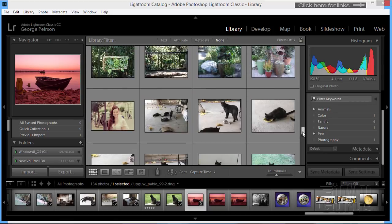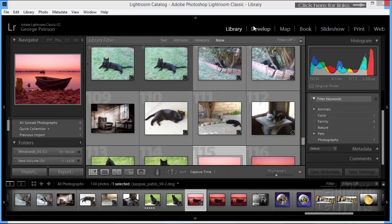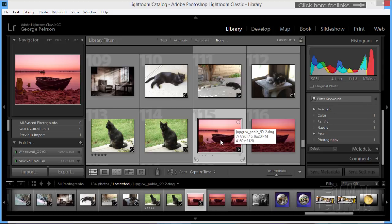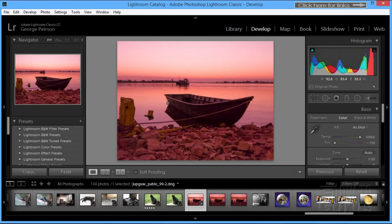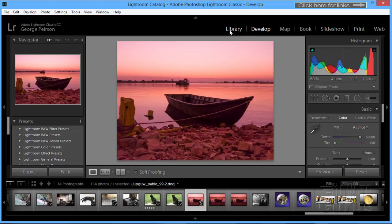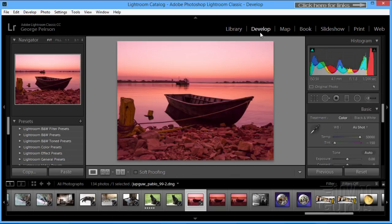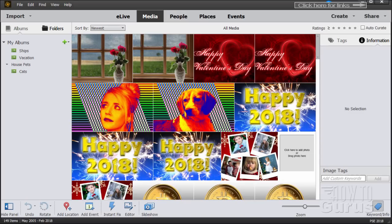I can work with the metadata and comments. All of these are things you can do in either program equally well. There's no real benefit one way or the other as far as organizing images goes. The nice thing about this one is it's all combined into one program. If I click on a picture and go over to the Develop section, it's right there and ready to use.